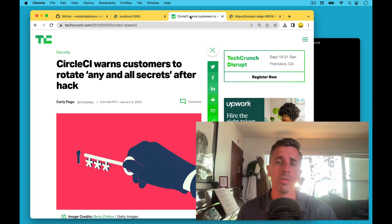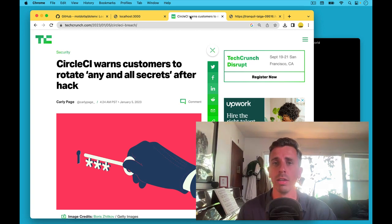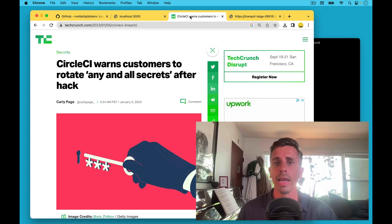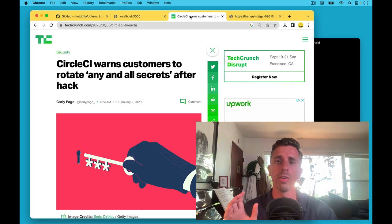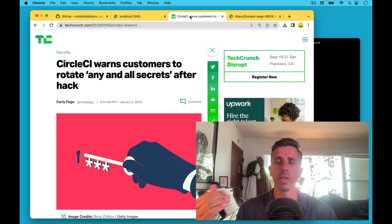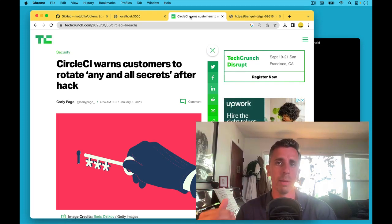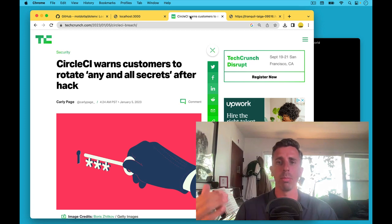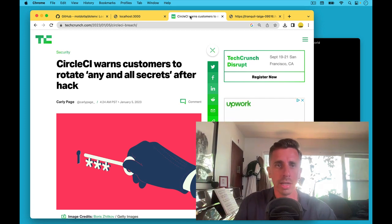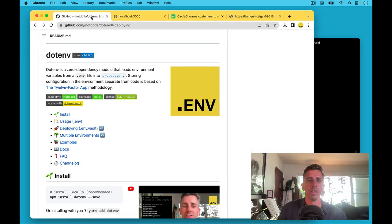Instead, we now recommend generating a .env vault file that you commit to code and one environment variable called a .env key that decrypts that just in time when your app runs on that platform, on that CI server. So let's see how that works.